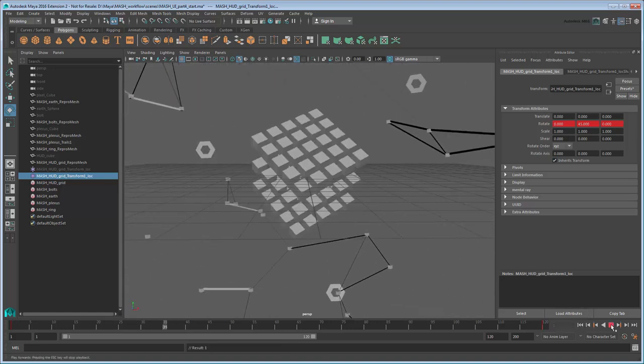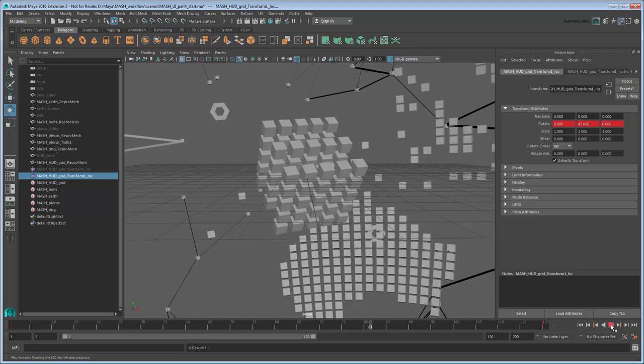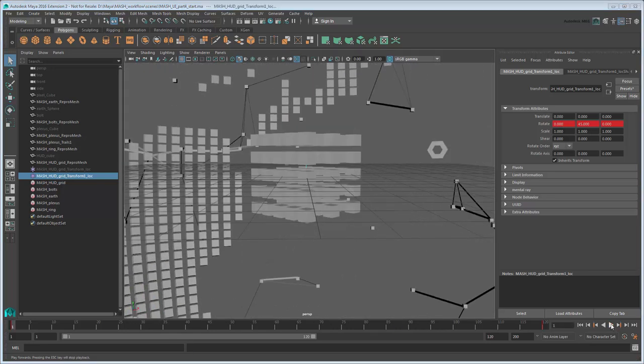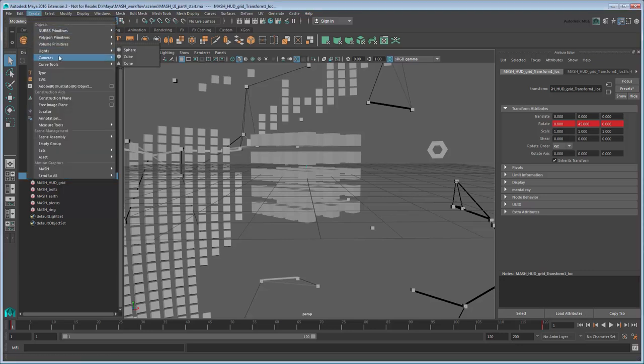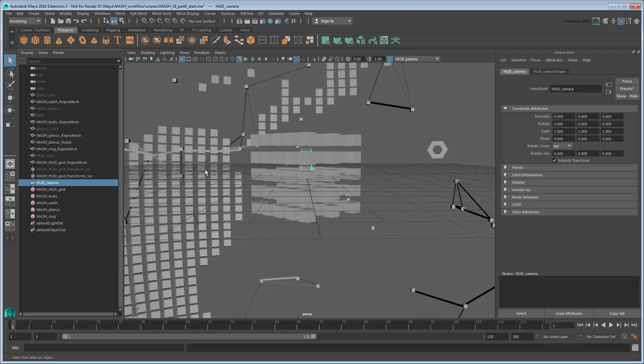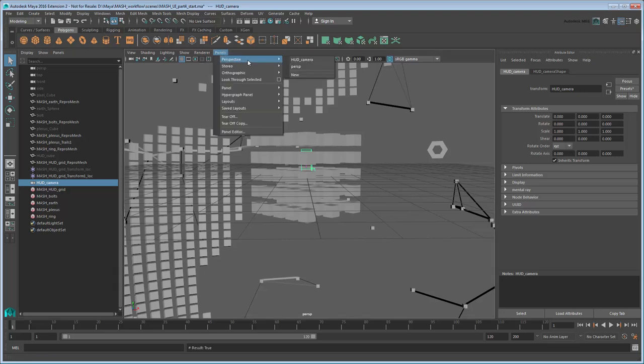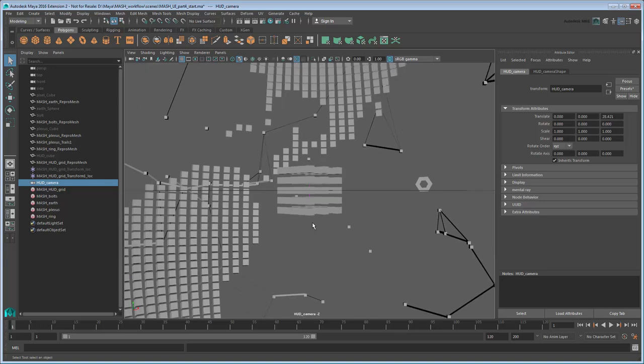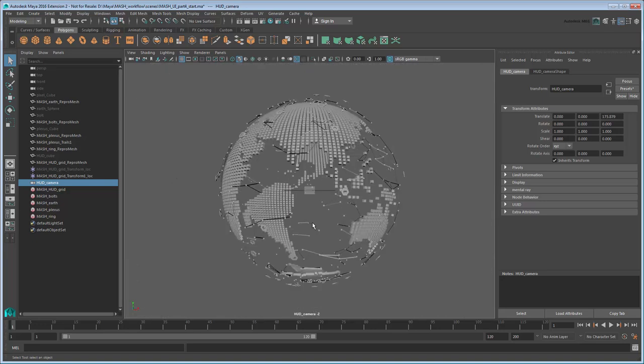Now that the spinning grid is finished, we just need to position and fix it to the camera. Rather than use the default camera, let's create a new one strictly for this purpose by going to Create Cameras Camera. Rename it HUD Camera. Now if you go to Panels Perspective, you'll see that in addition to your default perspective camera, there's also the new HUD camera here. You can use this menu to switch the camera you're looking through at any time. Look through the HUD camera, then pull it back until it frames the globe. Try to keep it looking down the Z-axis since that's what we oriented our rotating cube to. Once you've framed the globe, there's a couple more things to do before positioning our element.